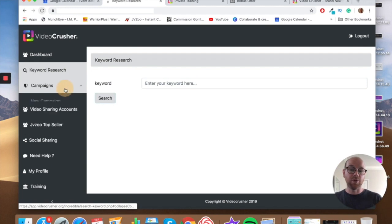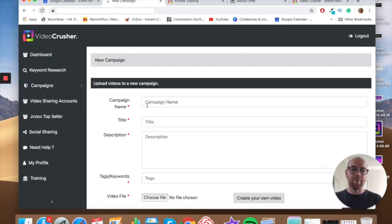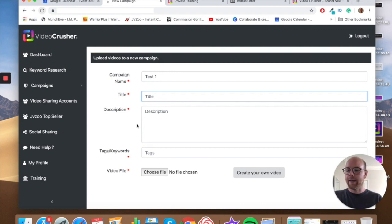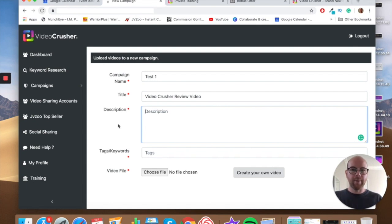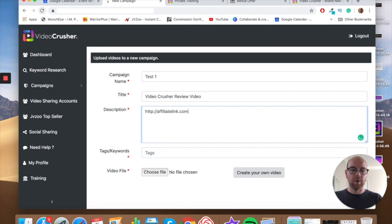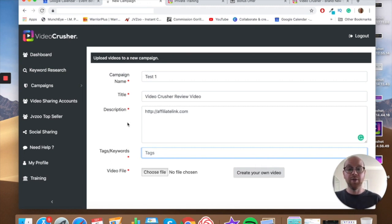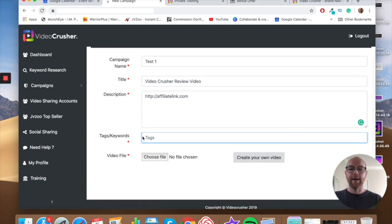Once you see a keyword that's easy to rank for, you jump into Campaigns and create a new campaign, giving it a name — for example, 'Video Crusher Review Video.' Then you give it a description. The way you're going to make money with affiliate marketing is through your affiliate link, so in the description you want to be putting your HTTP affiliate link, so that once VideoCrusher goes out and creates all those backlinks pointing to your video, your link is in the description and that's how you make money.